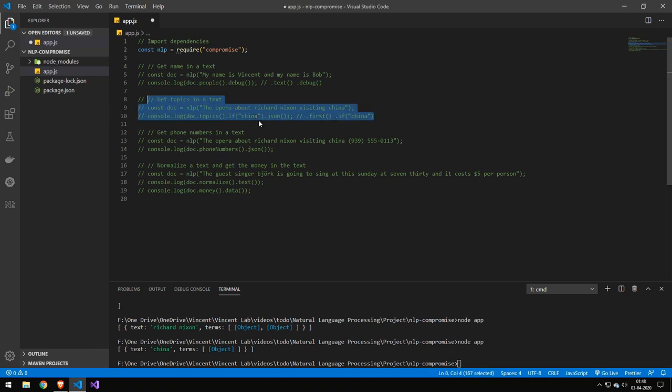You could, of course, also do this up here. You could put it in and say if it's Bob, then we want to show the data. If it's not, then we don't want to.